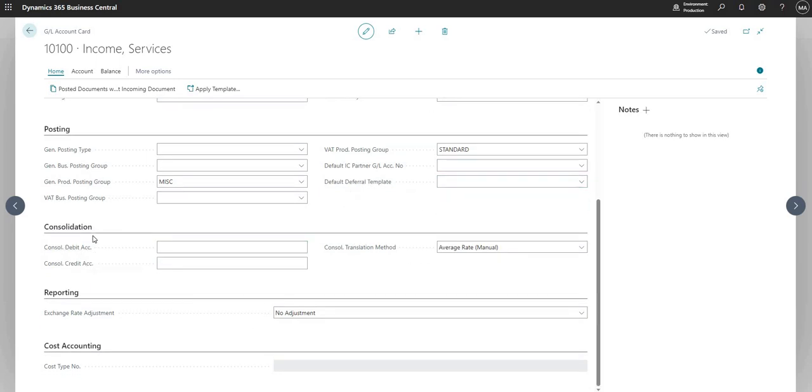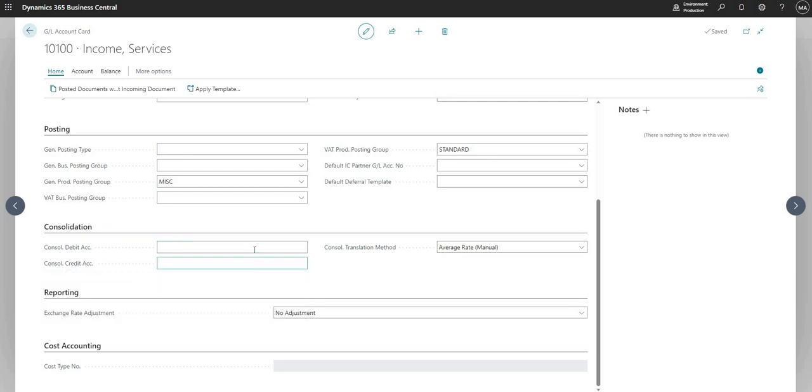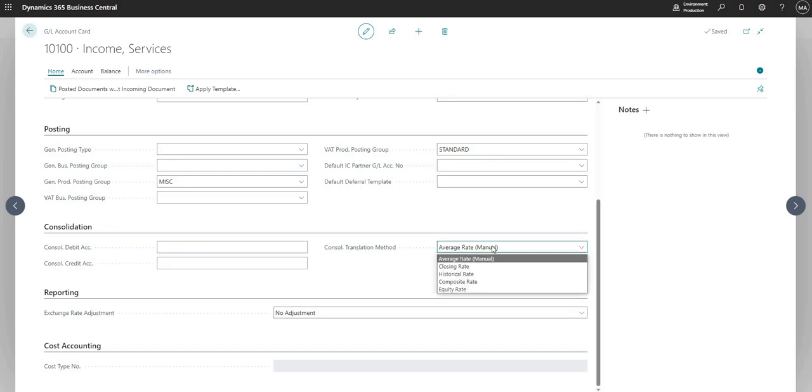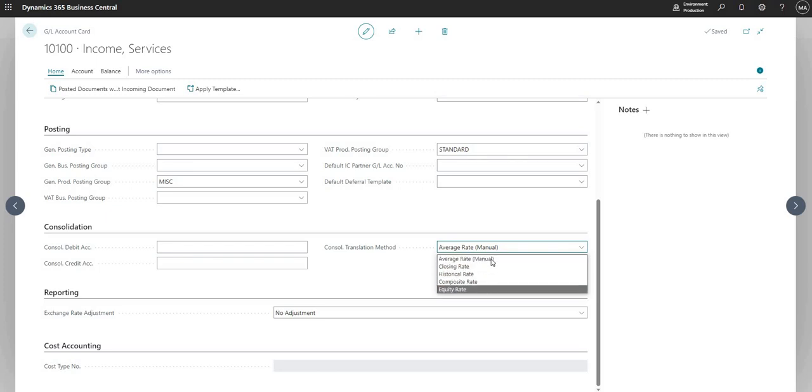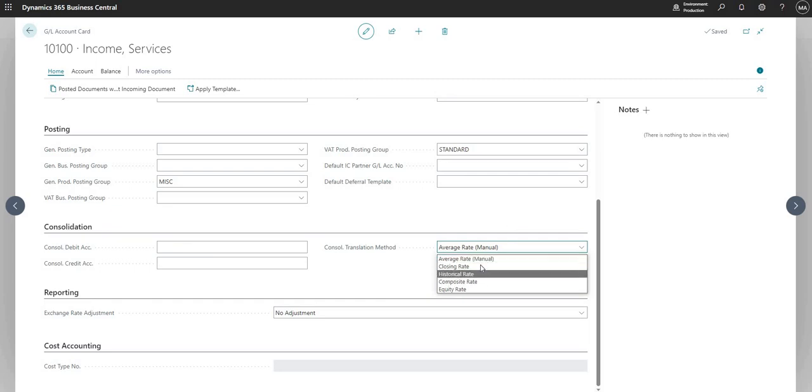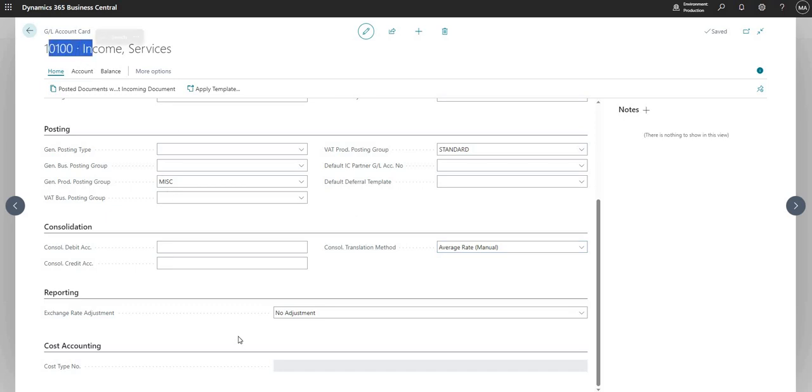So next we've got the consolidation fast tab, which contains the consolidation debit and consolidation credit accounts. We can fill these fields in with values. They will be used when we are using the consolidation module, and you usually set these up in your subsidiary companies and they roll up to the consolidation company. So again, we'll do another video on consolidation. We can also set the consolidation translation method for this particular general ledger code, and this is to do with the foreign currency exchange rate if we consolidate across subsidiaries that have different currencies involved. We can set this up in the subsidiary against my general ledger code.